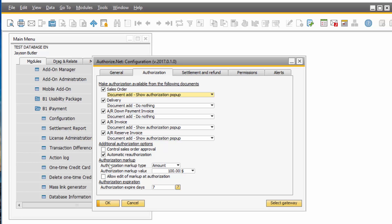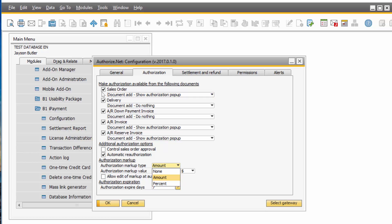Down here you can do an authorization markup, meaning if you know that you usually have more expenses once you do the delivery or an AR invoice, you can do a markup to make sure the funds are available. You can do an amount or a percentage.